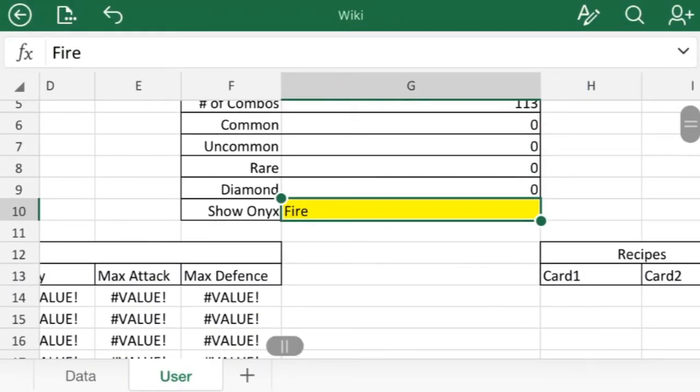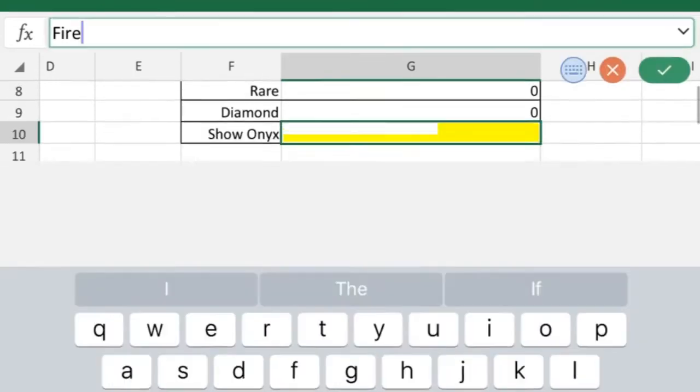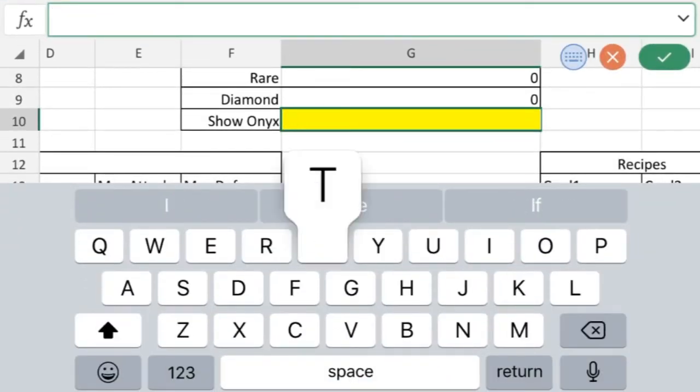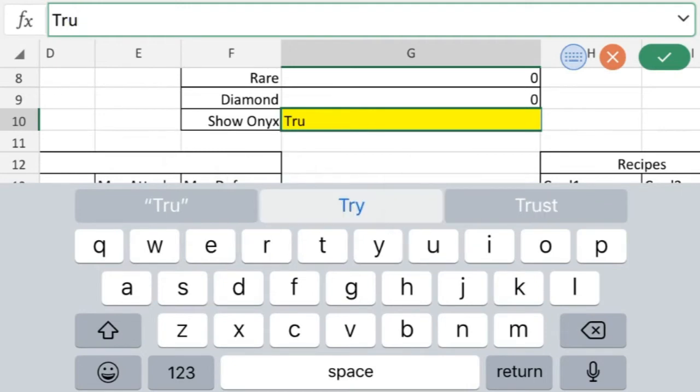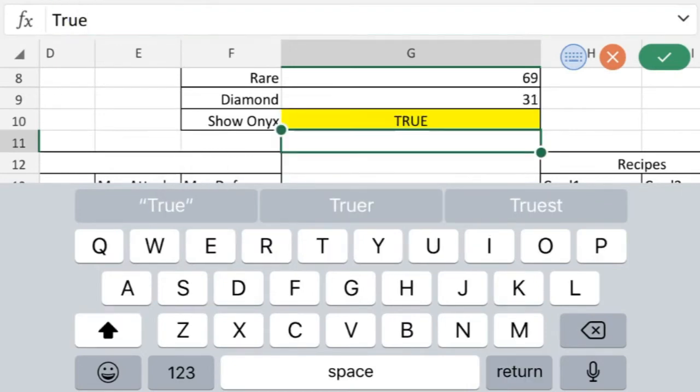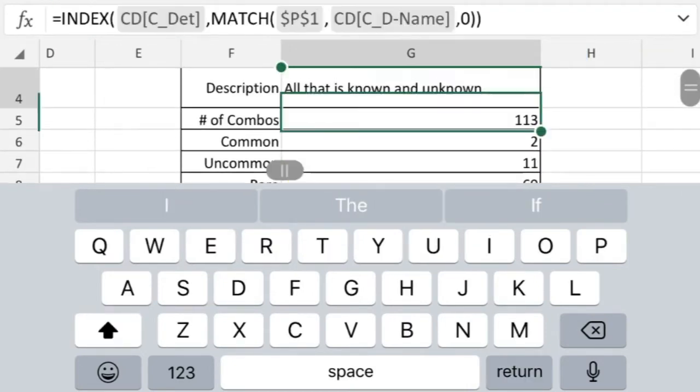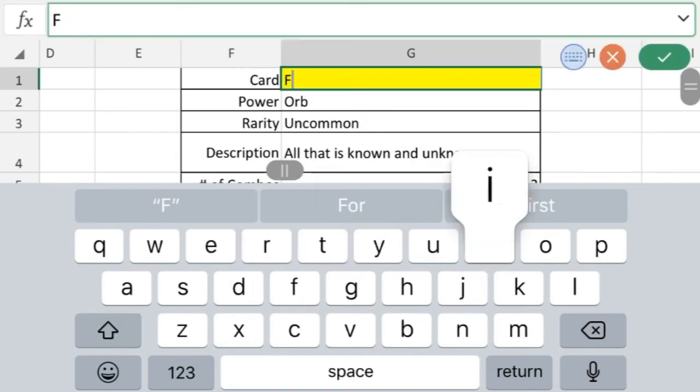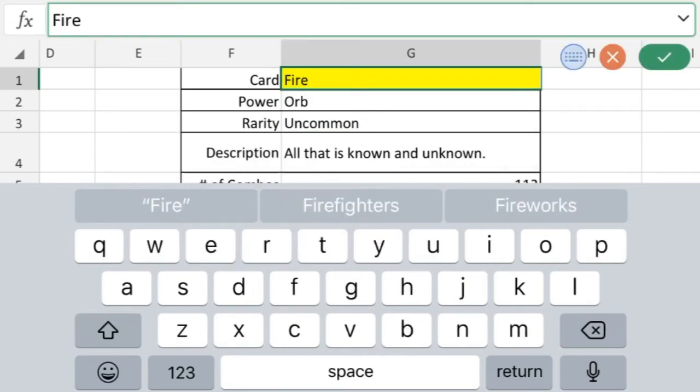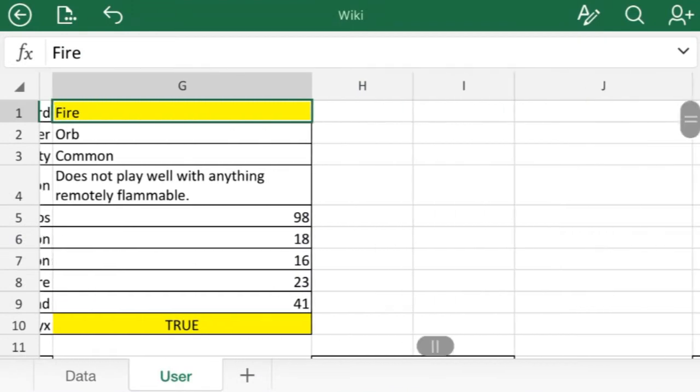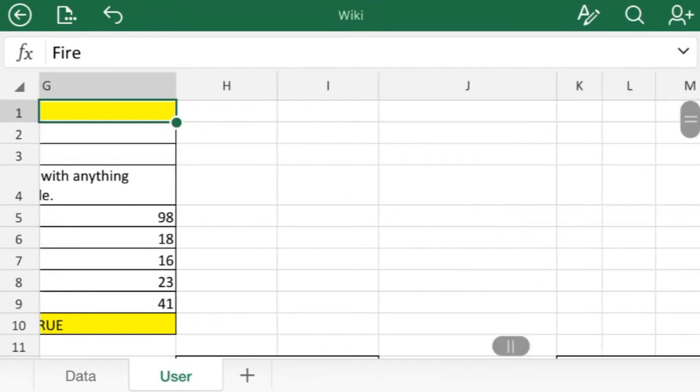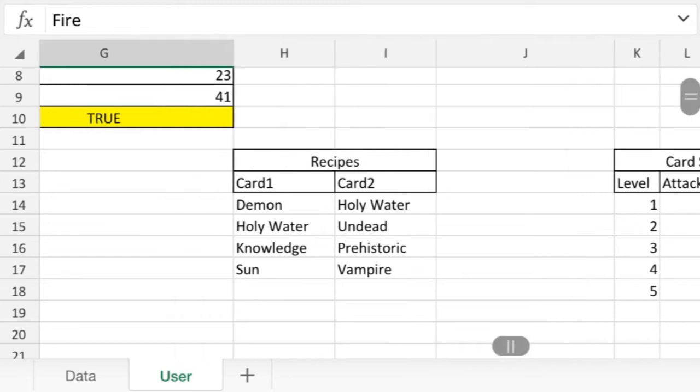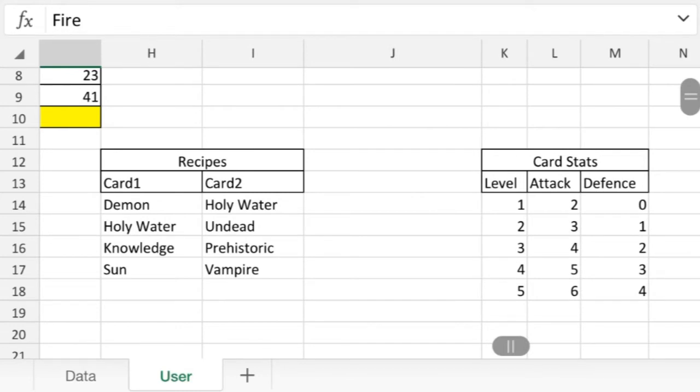Can I not type? Oh, helps if I put it in the right box. Put this back to true, go up here and change the card to Fire. So this works on your cell phone again, you need that Microsoft Excel app. But here are the recipes to make Fire.